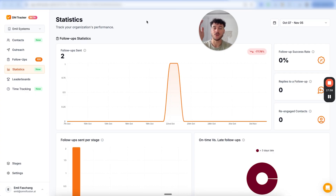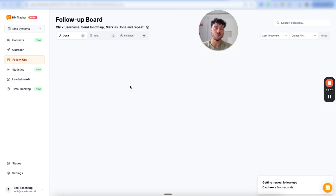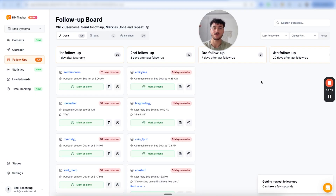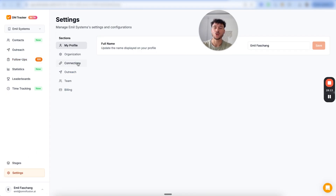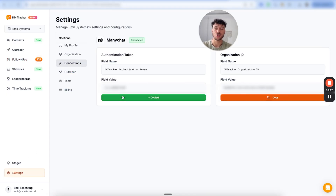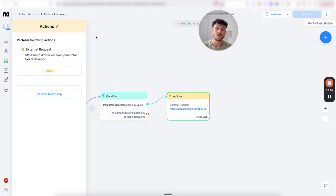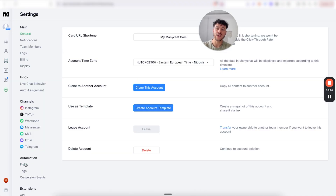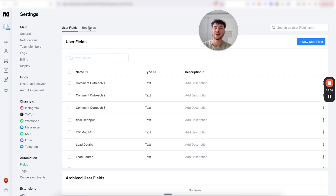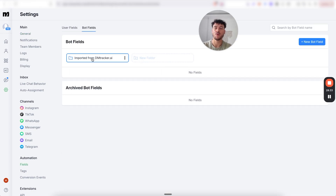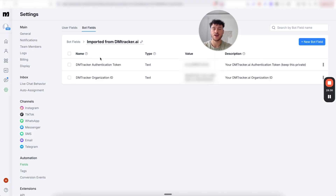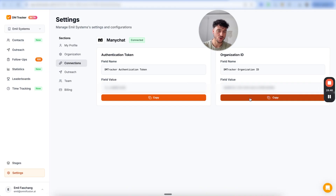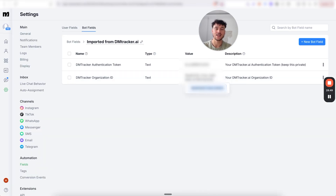For this specific use case, all I want to do is track follow-ups and understand when I need to follow up with people after the AI setter's conversation dropped off. Go to settings, connections, and copy out the authentication token. Go back into ManyChat, settings, fields under the automations tab, select bot fields, and find the imported folder. Select the token field and paste it in, then copy the organization ID from DM Tracker and paste that into ManyChat in the DM Tracker organization ID section.